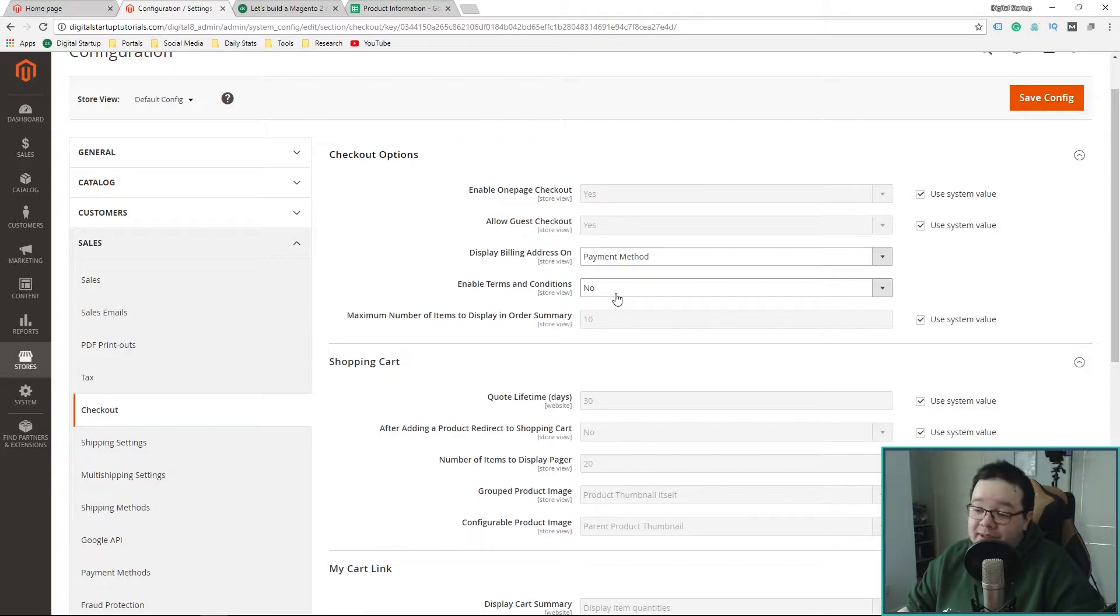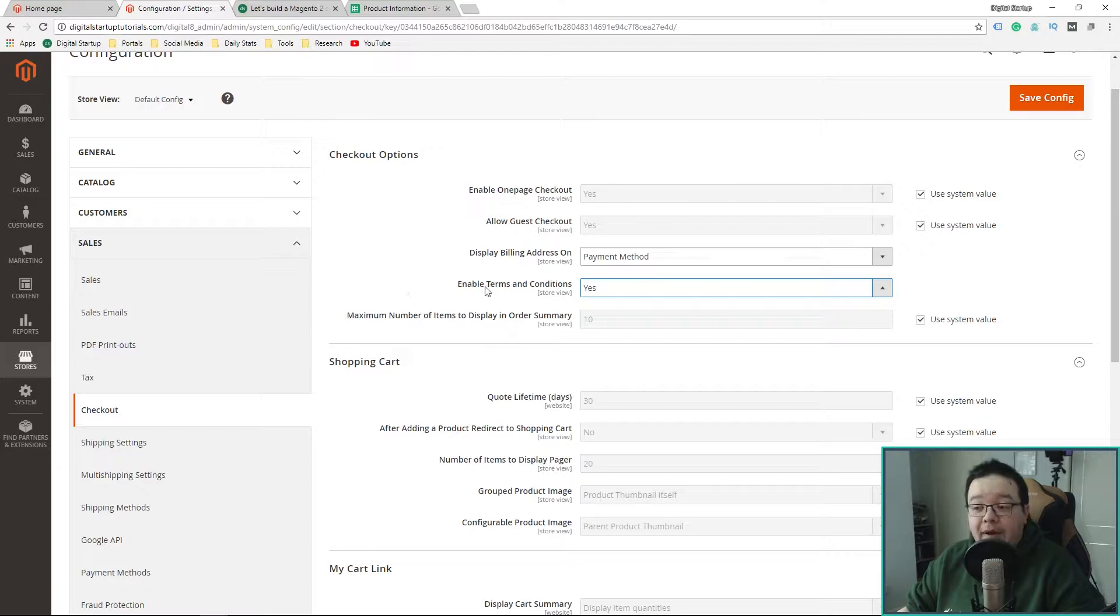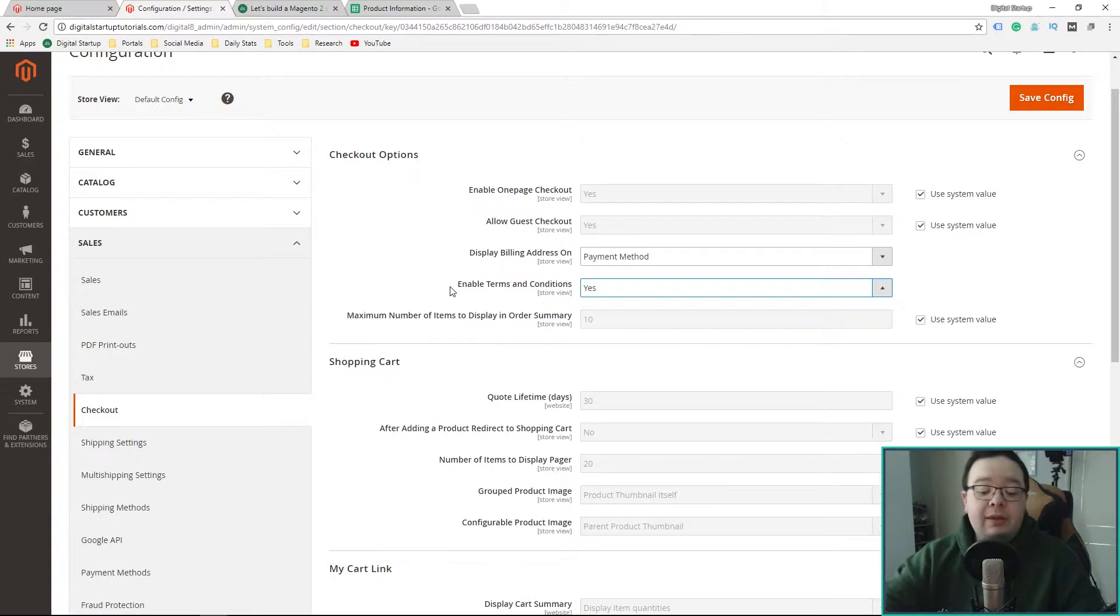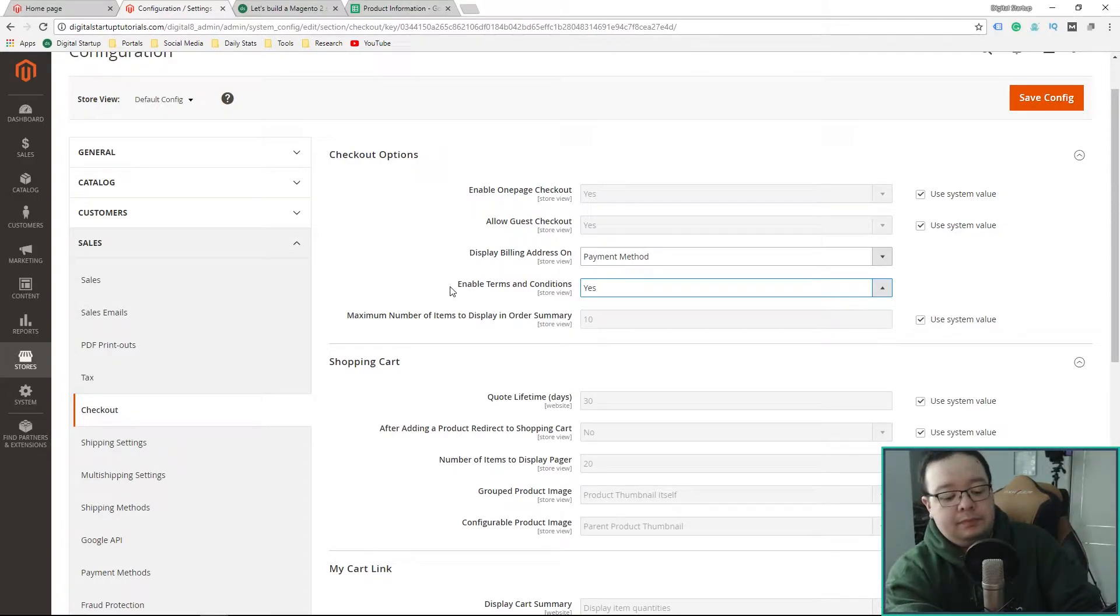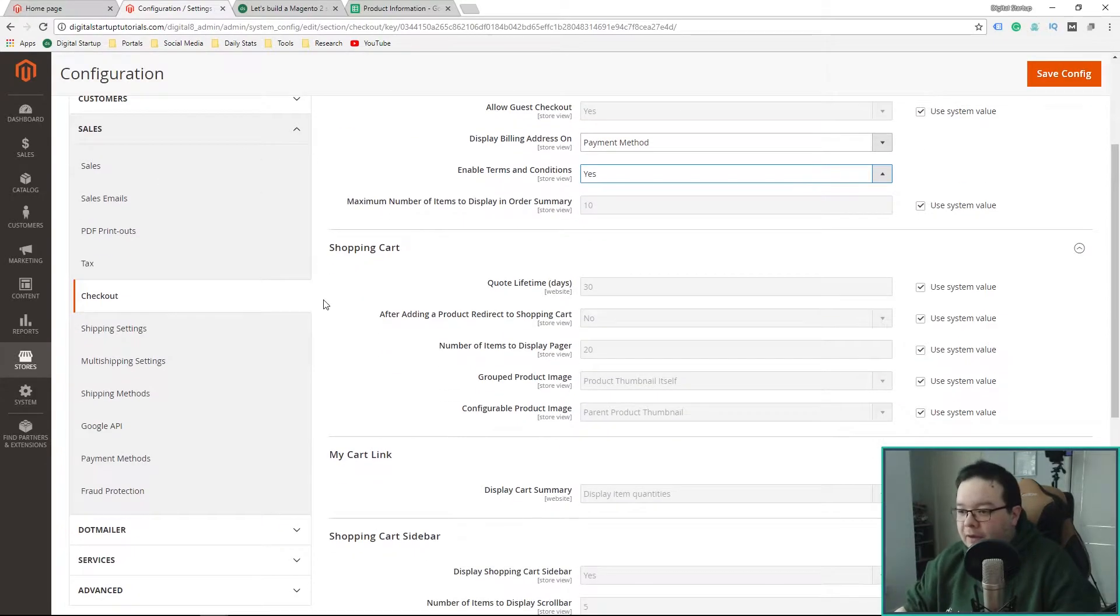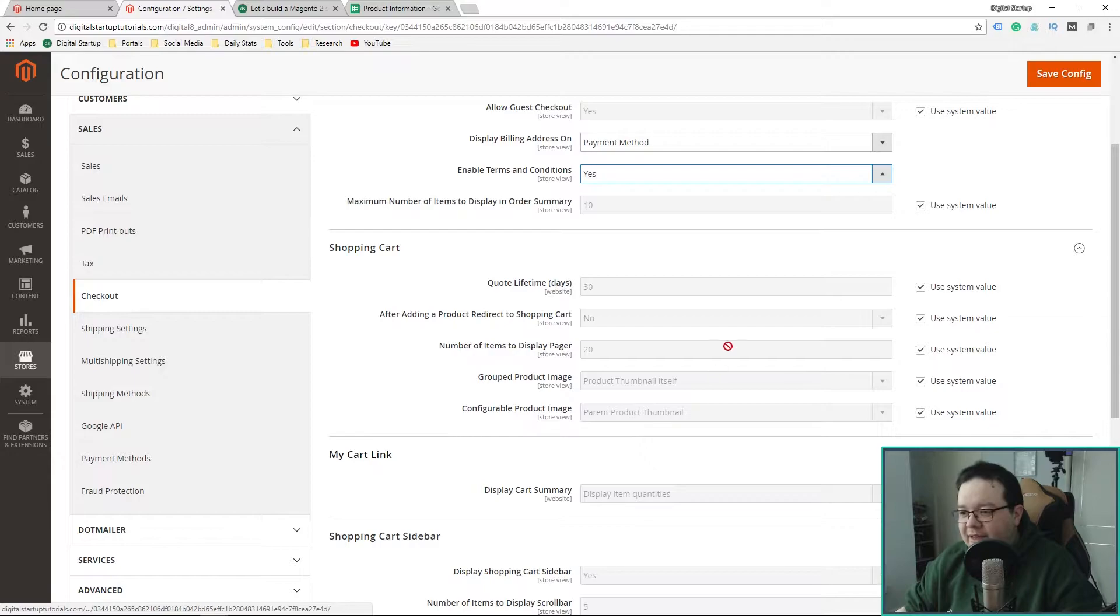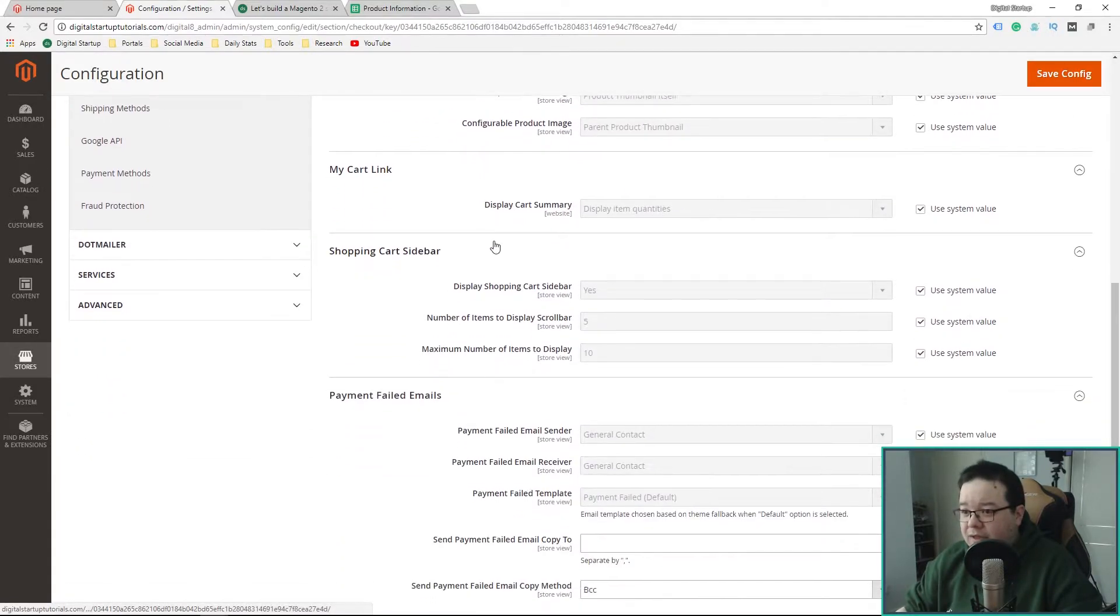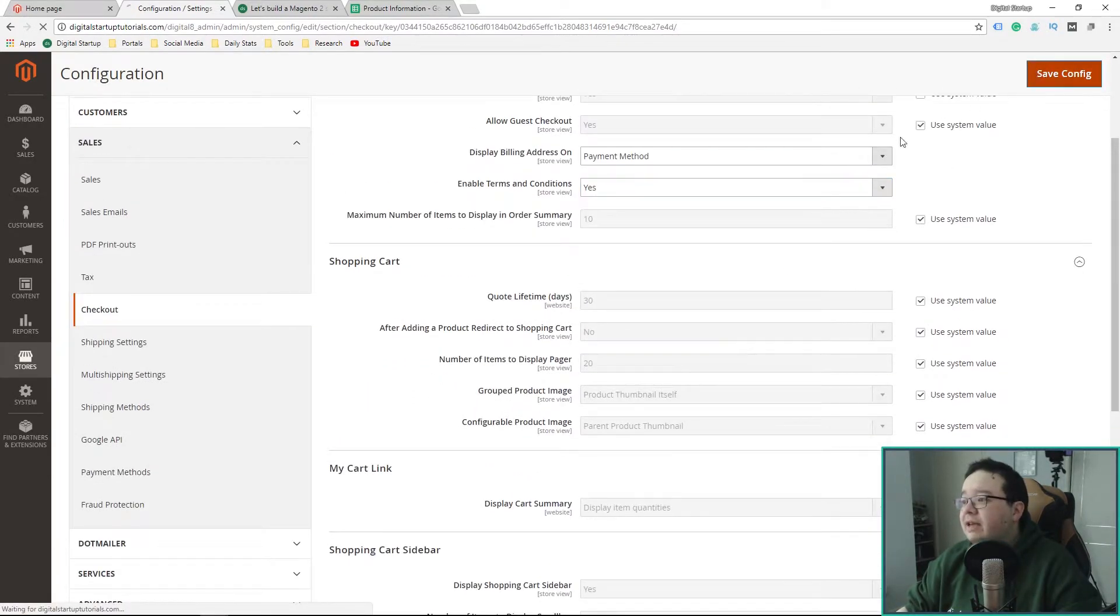Enable terms and conditions. I'm going to set that as a yes. And I might elaborate on that a little bit more towards the end of this video. Shopping cart lifetime. I am going to leave these as default for now. Shopping cart sidebar. Leave that. Failed payments. Leave that. Save config.